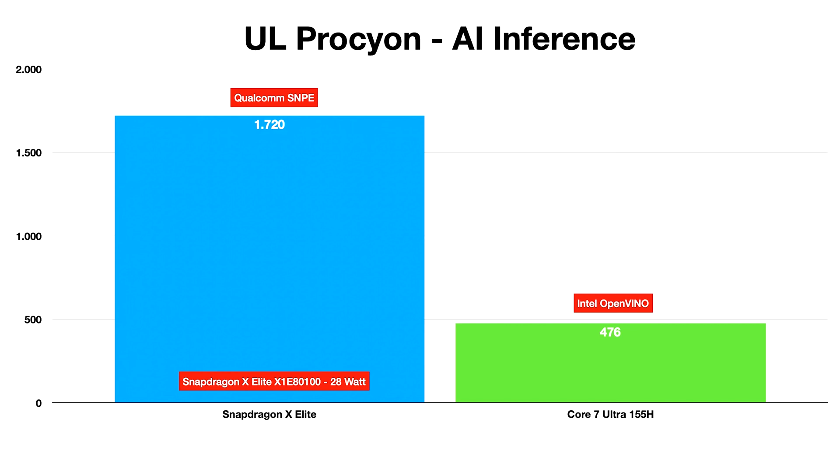Qualcomm also managed to gain an advantage over Intel in Visual Studio Code testing, where the Snapdragon X Elite X1 E80100 performed the same code compilation in a much shorter time frame than Intel.